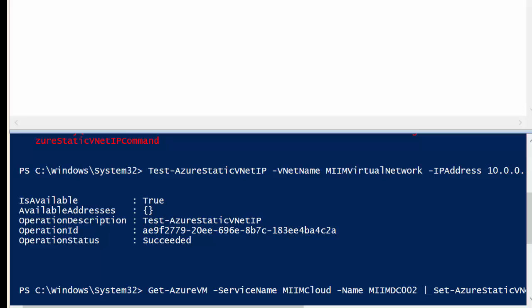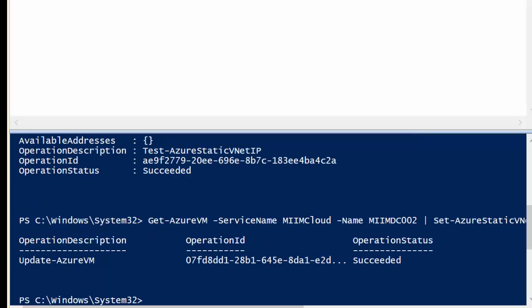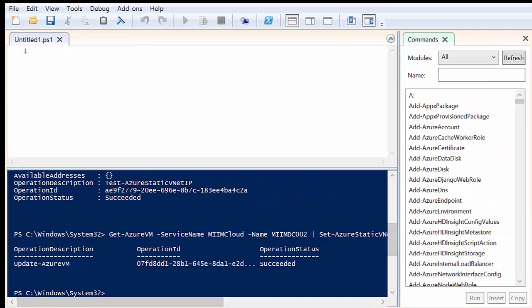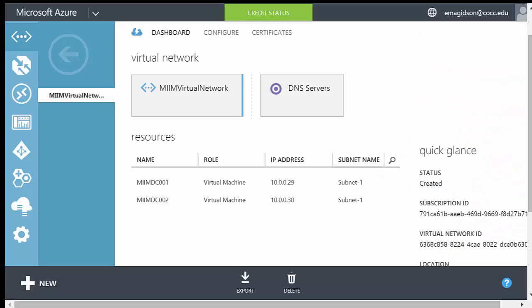So this script is making a change, so it will take a couple minutes to do. Just be patient. Once it completes, you can see that it says the update of the Azure VM, the operation ID. It was successful. So let's actually go back to my portal here.